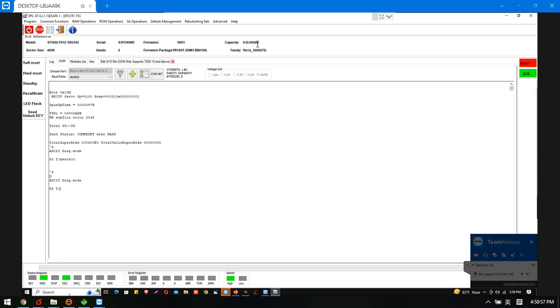Now it's zero GB. And we can see this is a family ID, it's 75 and it's YARRA5400, this is family name. Now, let's see how to fix this capacity zero issue.